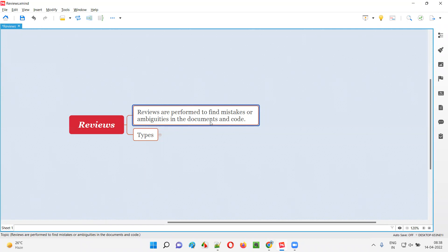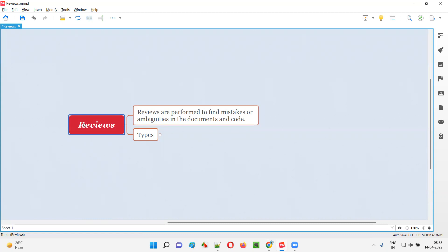For example, if you take any BRS document, if you are performing the review on that BRS document which is created by a business analyst, if the software testers or development team is performing the reviews on that BRS document, they will check whether there are any mistakes or confusions in the BRS document as part of specifying the requirements. These kinds of checks will be done by the team — developers and testers — on different documents, and even reviews will be performed on the code. Whatever code the developers have developed, reviews will be performed on that code to see if any mistakes were made. So all these things are reviews, but there are different types of reviews.